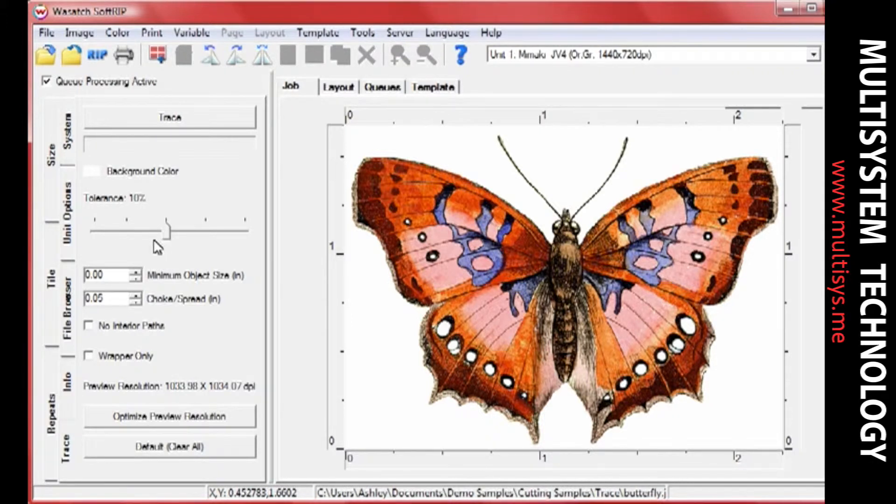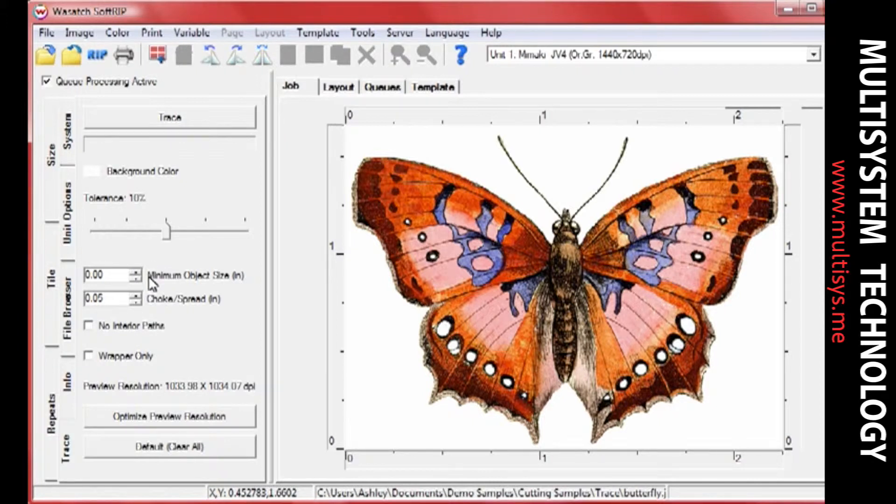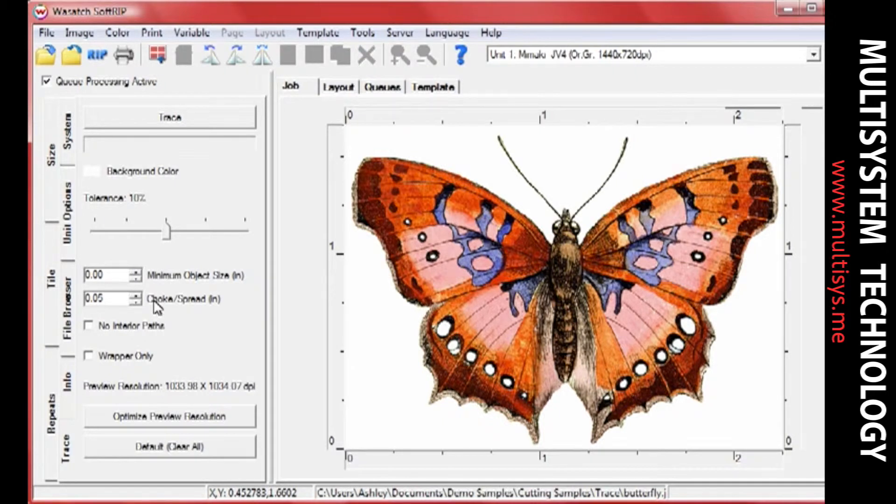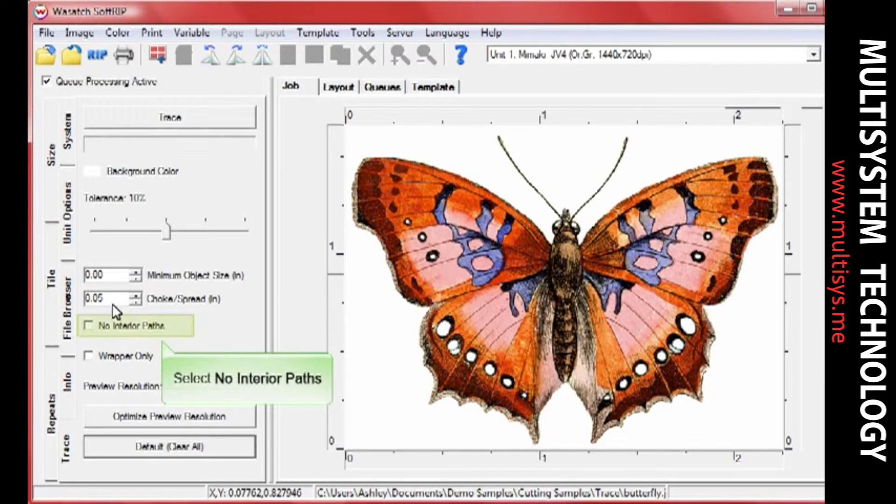When you set a minimum object size, any object that is smaller than the value you set will not be traced. The Choke Spread option determines how far the cut path will be offset from the edge of your image. Spread expands the cut path, while Choke contracts it.